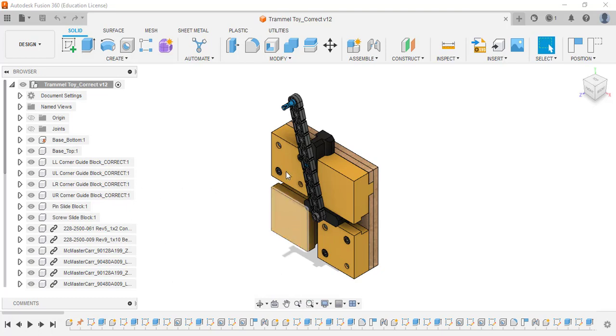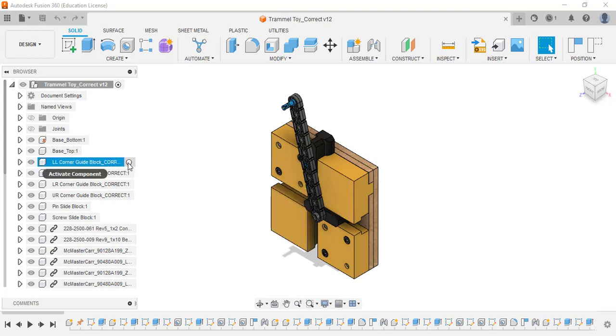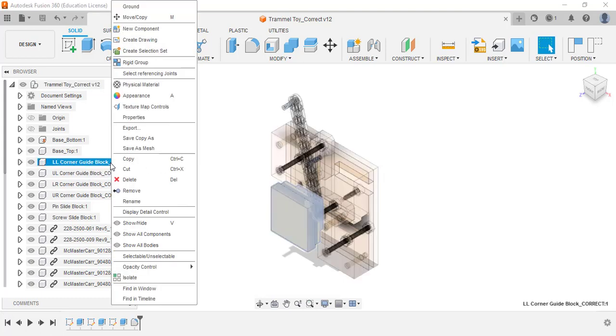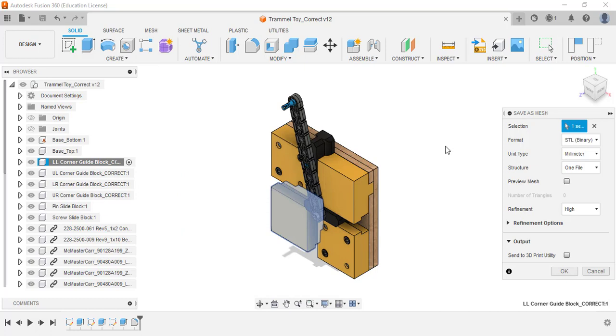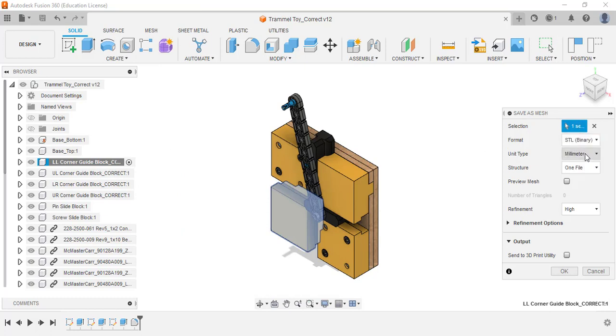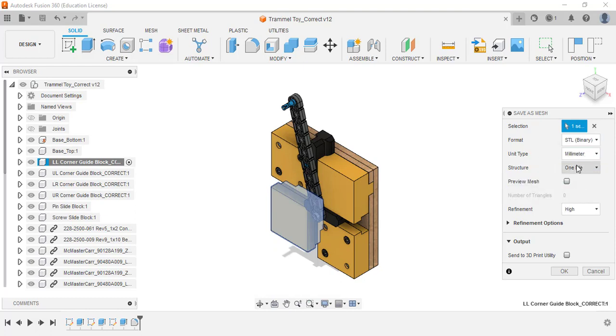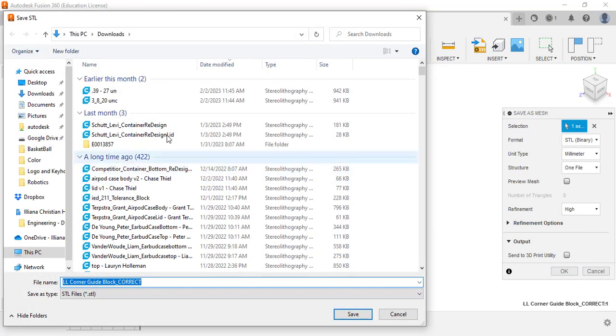First I'm going to select which one I want, one of these corner blocks. I'm going to activate the component and then right-click it and save as mesh. I'm going to make sure it's STL binary, the top one, and it's saved in millimeters. That's what the 3D printer reads in. It's one file, refinement is high, pretty simple to have that. Once you do it once, the next time it'll show up that way. I'm going to click OK and save it in my downloads on my computer.